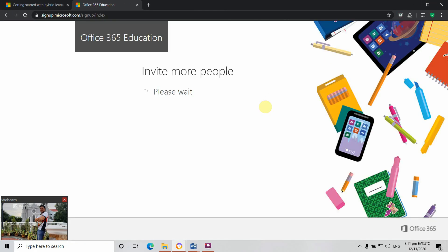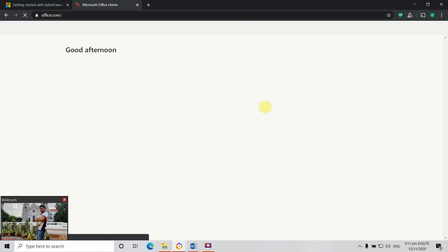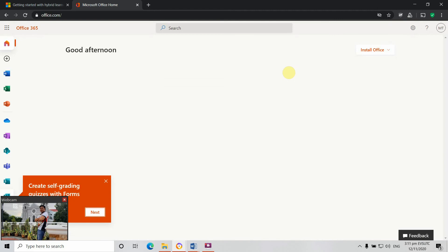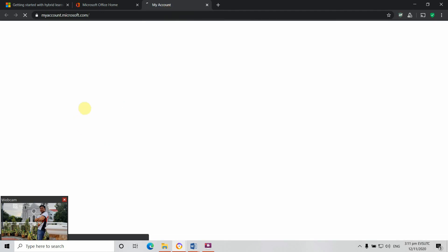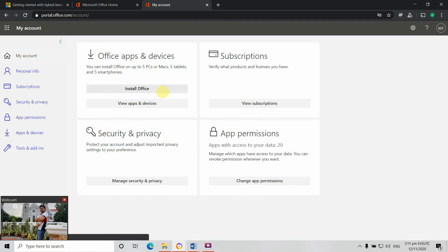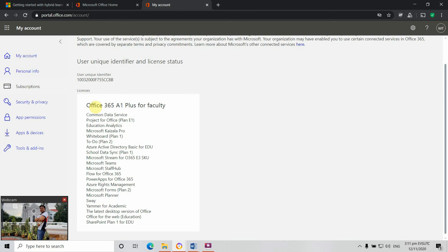We're able to create our Microsoft account using the EBSU email account. This is the good thing about having a Microsoft account — you will automatically have your basic subscription. For MIS you now have your Office 365 subscription for free. There it goes: Office 365 A1 Plus for Faculty.